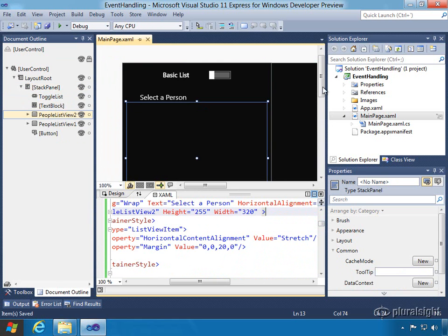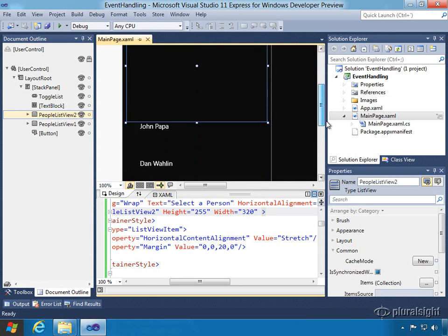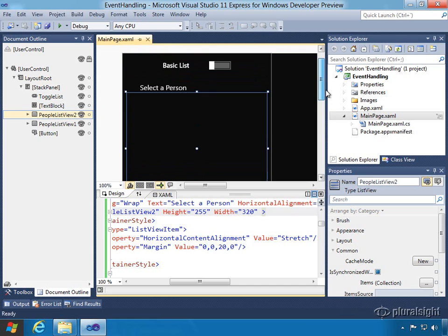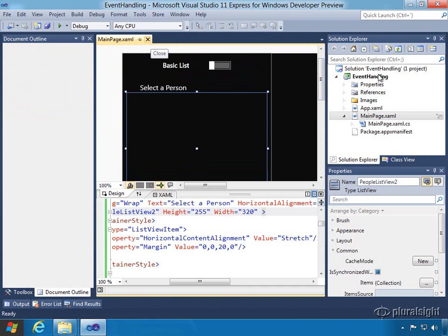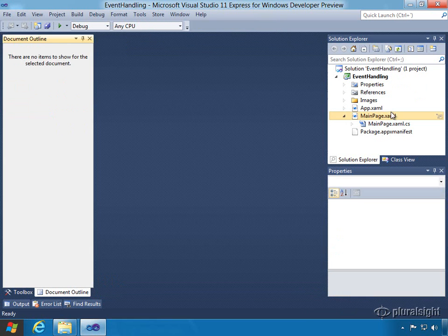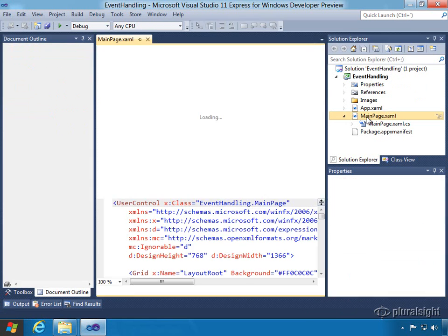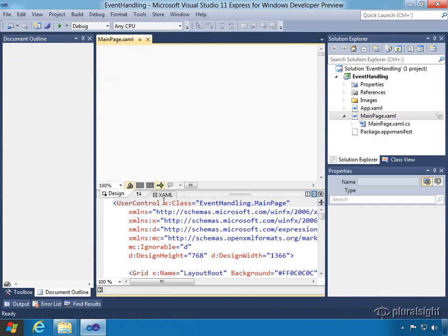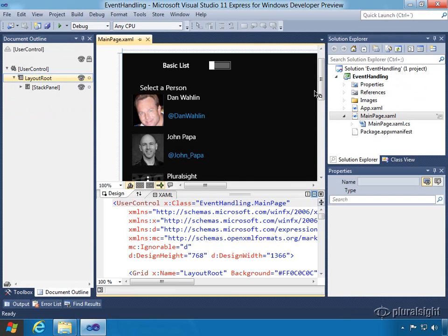Now sometimes the designer doesn't generate right away, so we can see peopleListView1 was still there, peopleListView2 is not showing. What I'm simply going to do is close the designer and reopen it and it should re-render everything just fine. There we go.